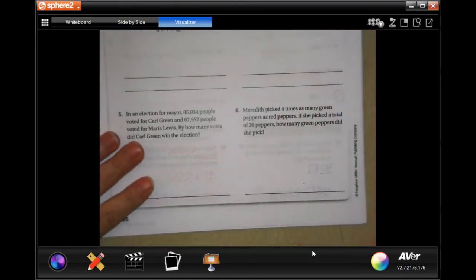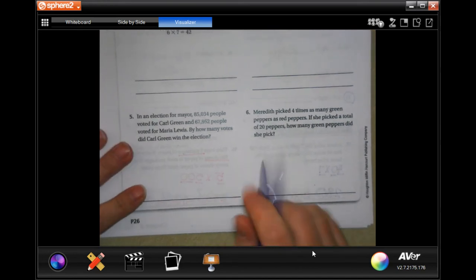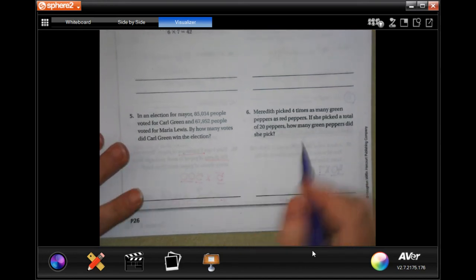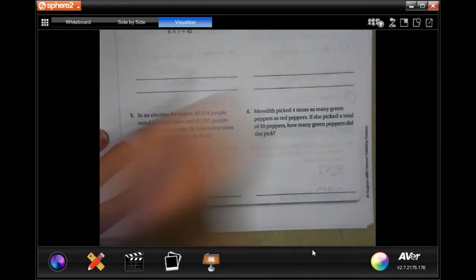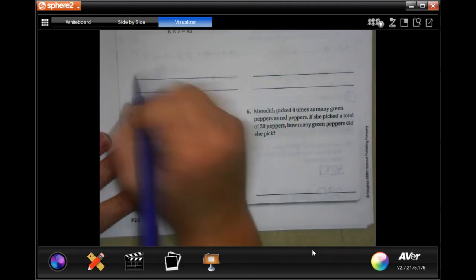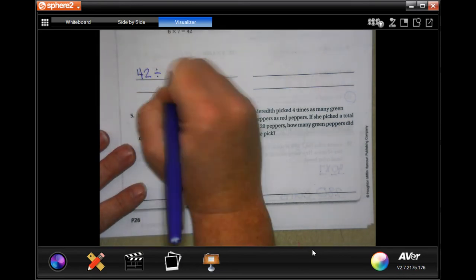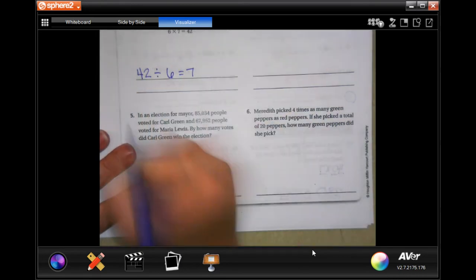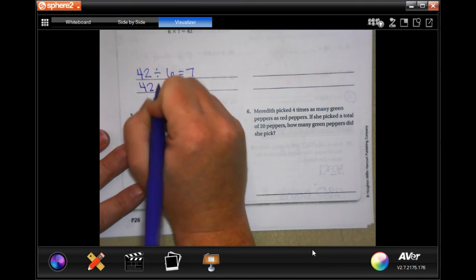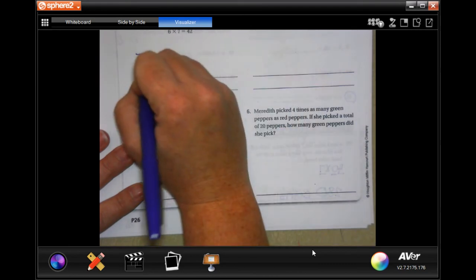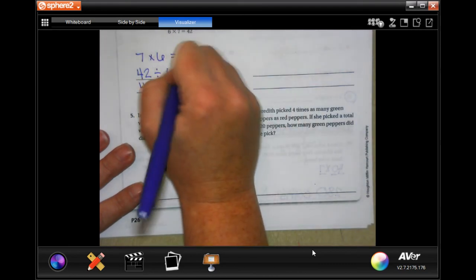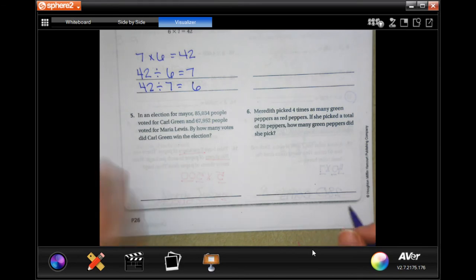You guys are going to do the lesson check on the back — I believe in you! Then we're going to do the thorough review. We are going to write a comparison sentence to represent an equation. We could write 42 divided by 6 equals 7, or 42 divided by 7 equals 6, or 7 times 6 equals 42. If you're an overachiever, you can write all three.